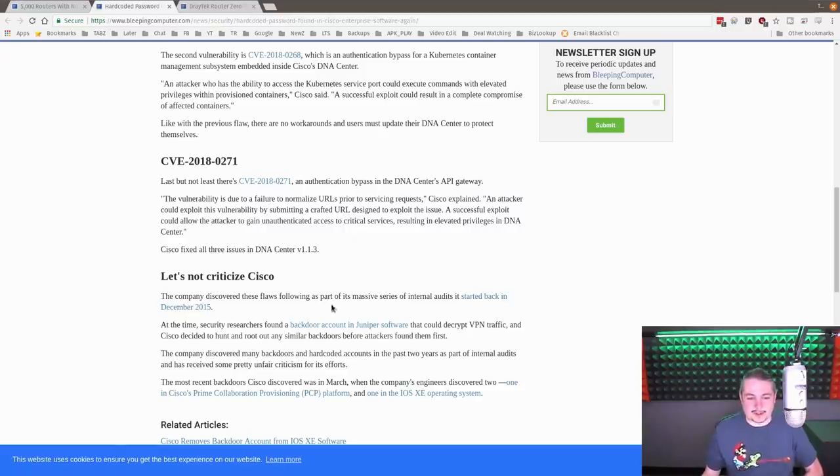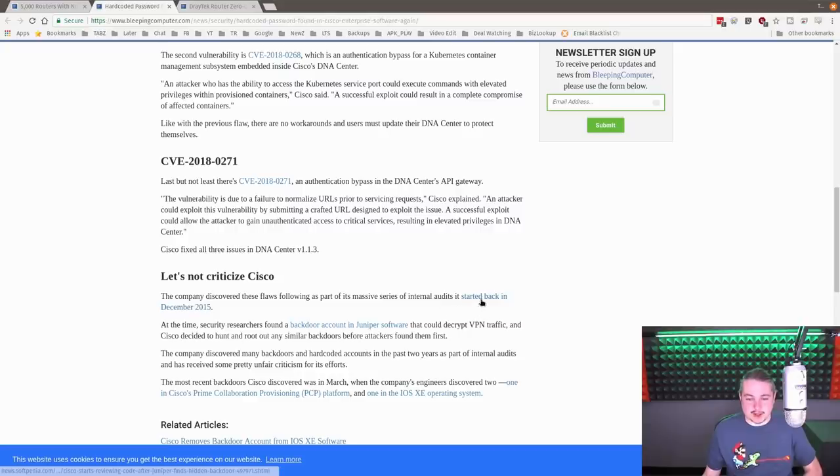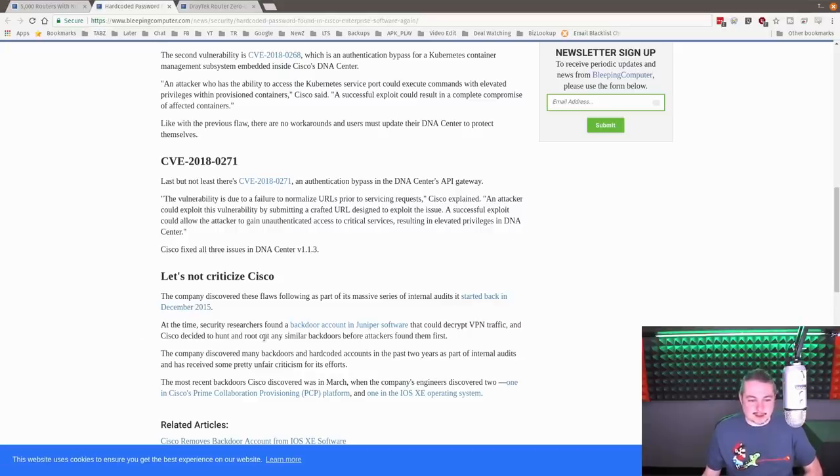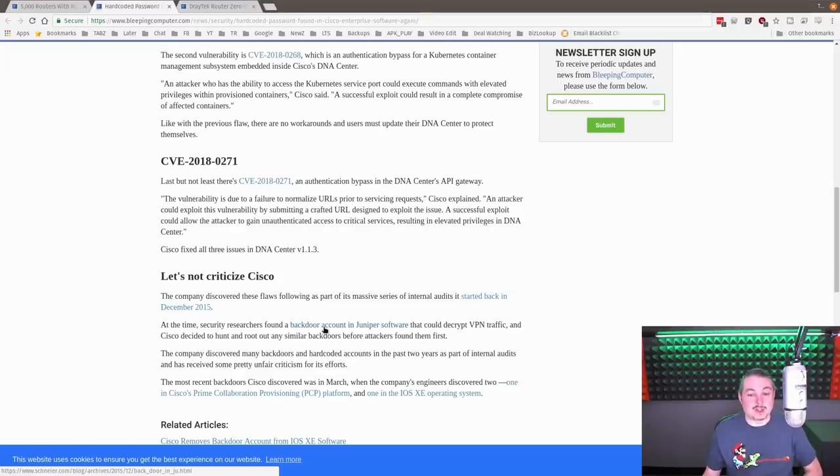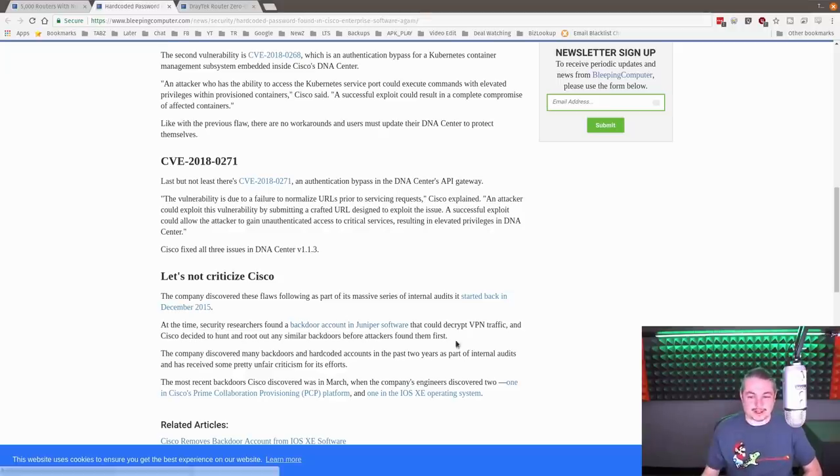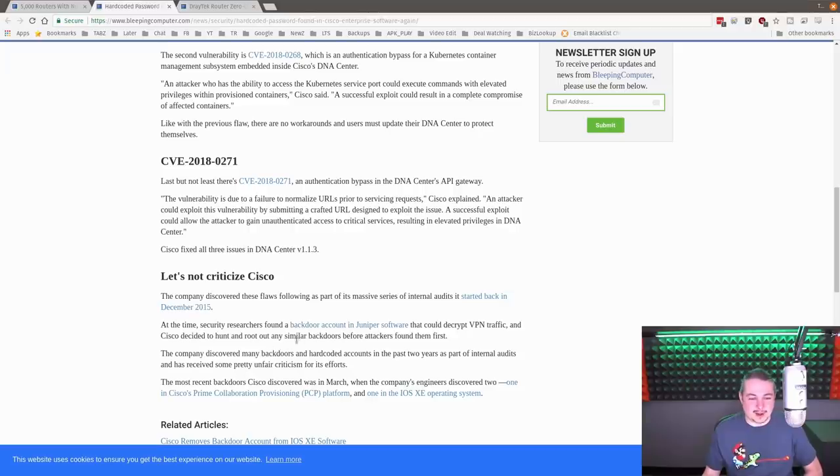So the company discovered these files as part of a massive series of internal audits started back in December 2015. At the time, security researchers found a backdoor account in Juniper. Yes, Juniper did it too. That could decrypt VPN traffic. And Cisco decided to hunt and root out similar backdoors before attacks were found.